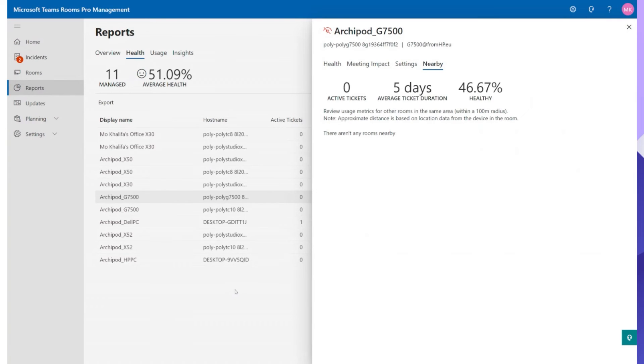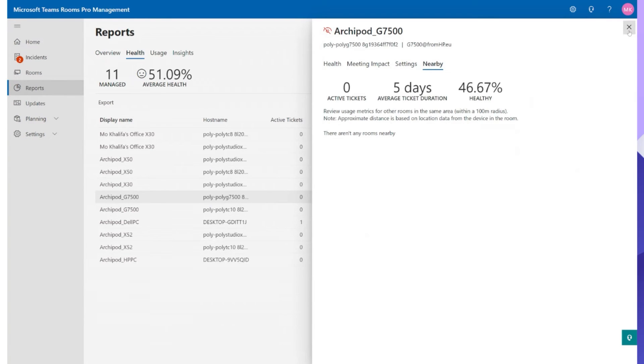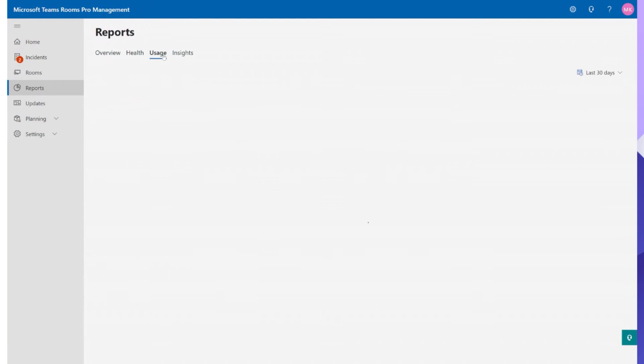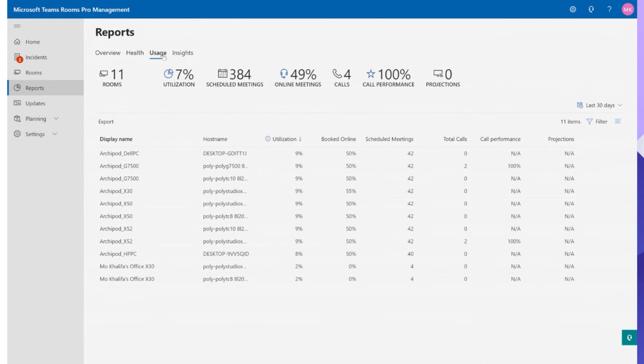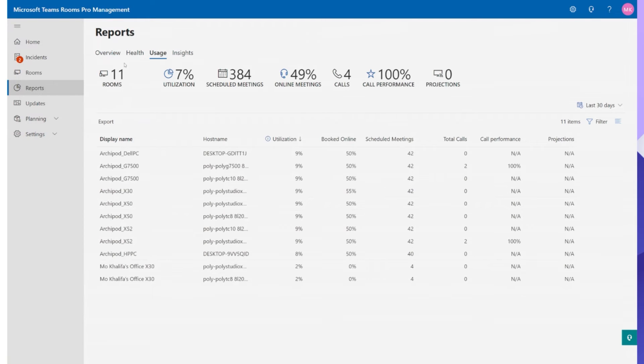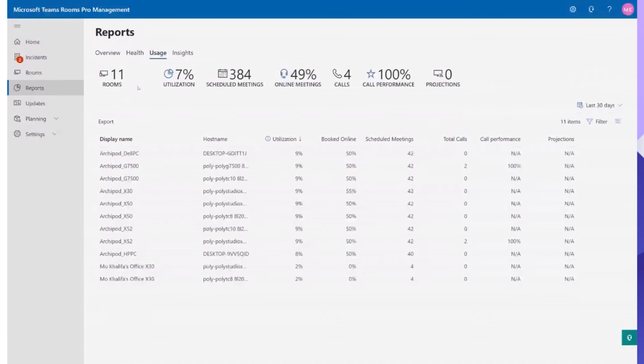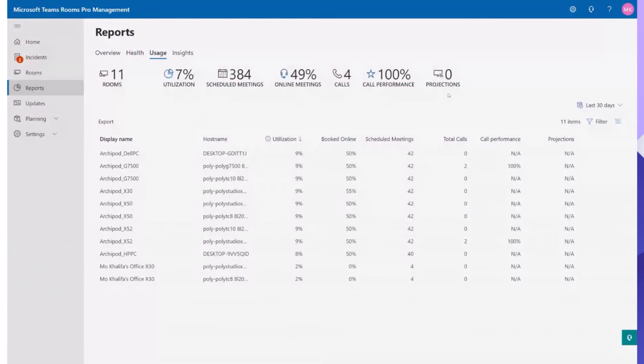But where it gets even more useful for me is the next tab which is usage. If you hit that usage button here again it looks very similar but you've got more insights running across the top. So we can see how many rooms we currently have on the system, how many of them have been utilized, how many scheduled meetings, how many online meetings, how many calls, call performance and even down to projections. How many times we're projecting on here.